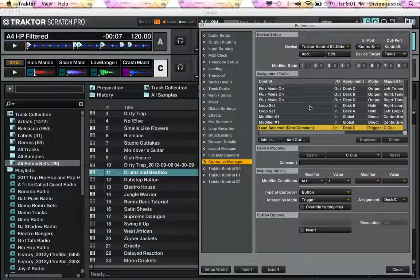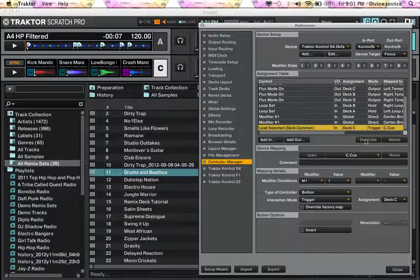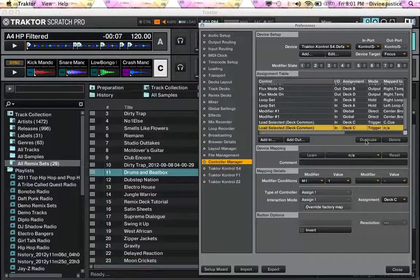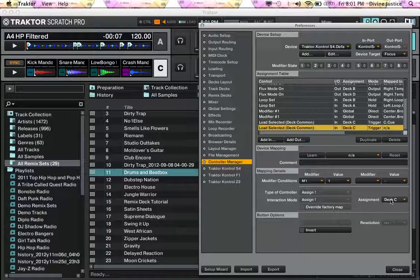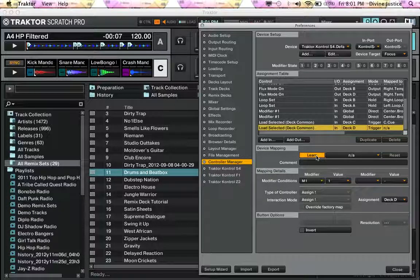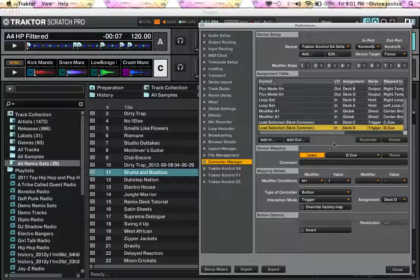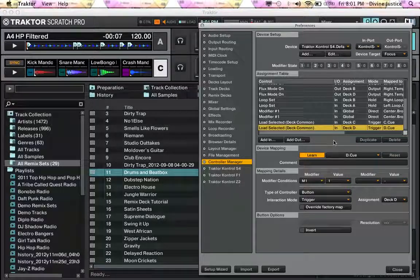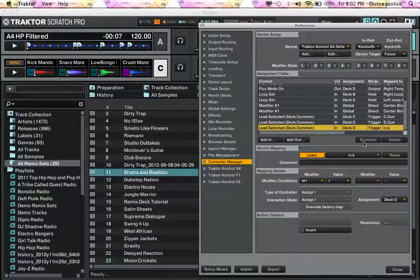You basically just repeat this same function. You can duplicate, go to deck D, hit Learn, hit the cue point over deck D. And if at any time you think you're going to be using more remix decks, just duplicate.